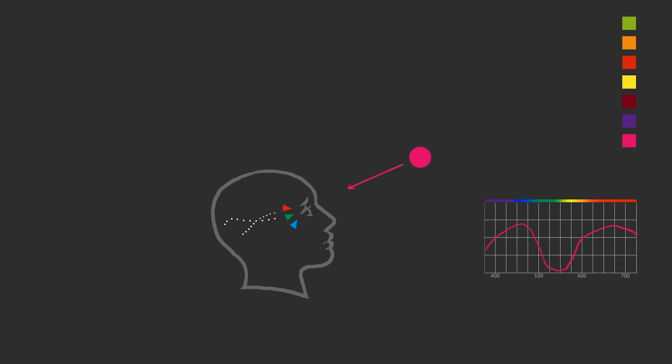Here is the spectral reflectance curve of a magenta object. Magenta is not a spectral color found in the rainbow but as its spectral reflectance curve indicates it results from the absence of green light.